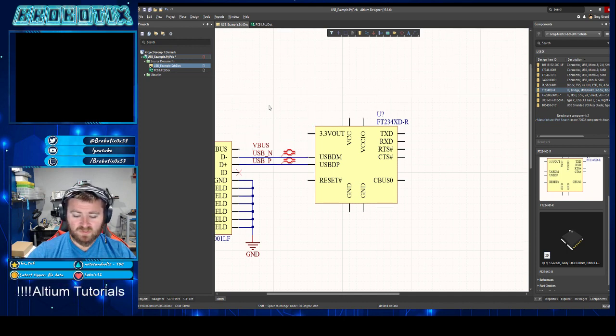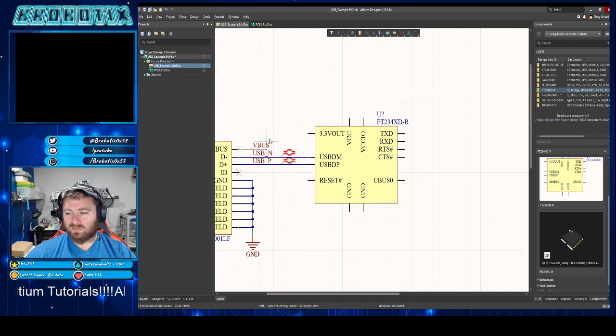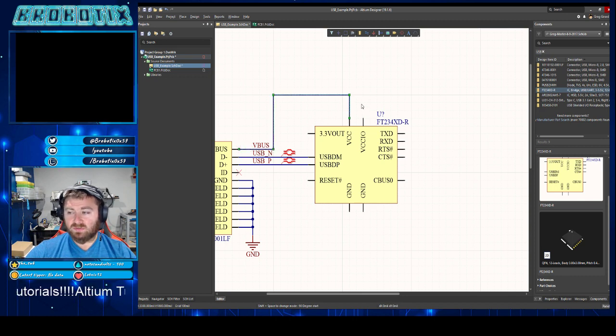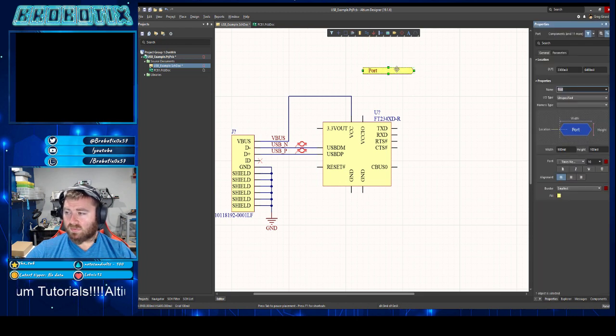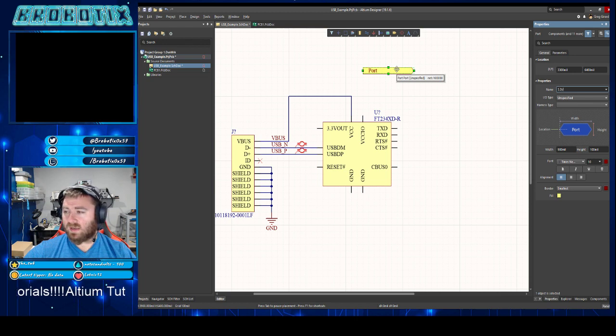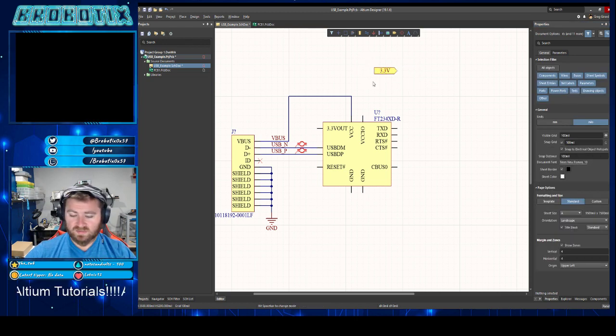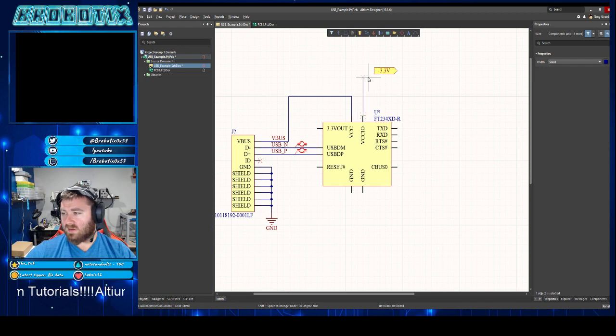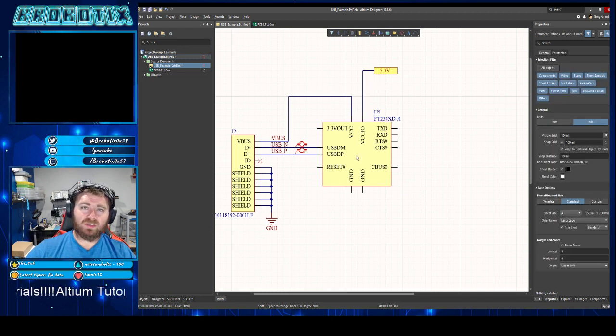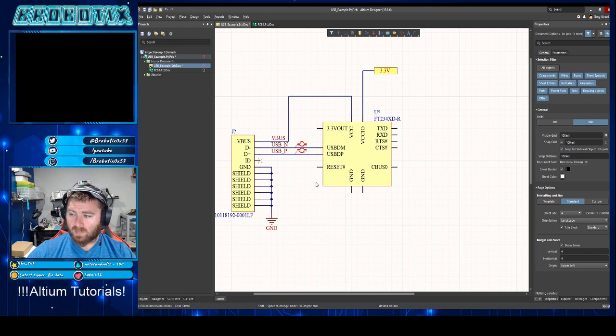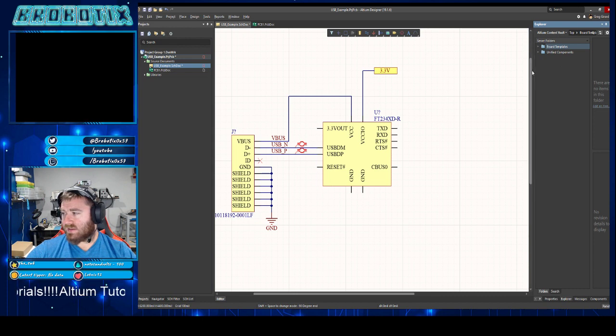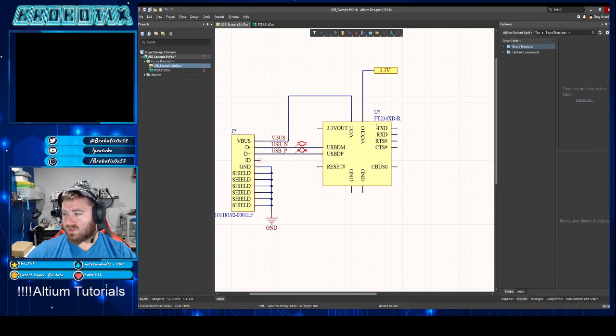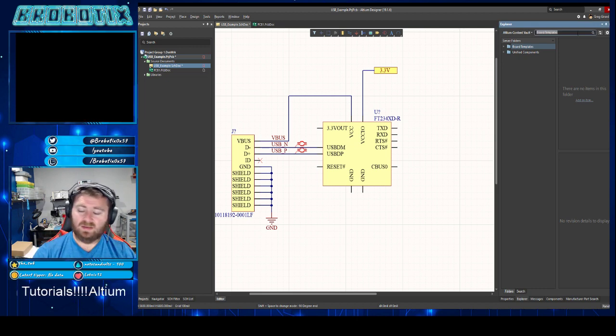Nowadays probably 20-25 percent of micros do support USB natively and now you don't need this transceiver. But this is kind of the old method of, I'm going to put this, they call it a bridge. So you have a bridge here that is able to take your USB differential and transform it into a UART serial string.